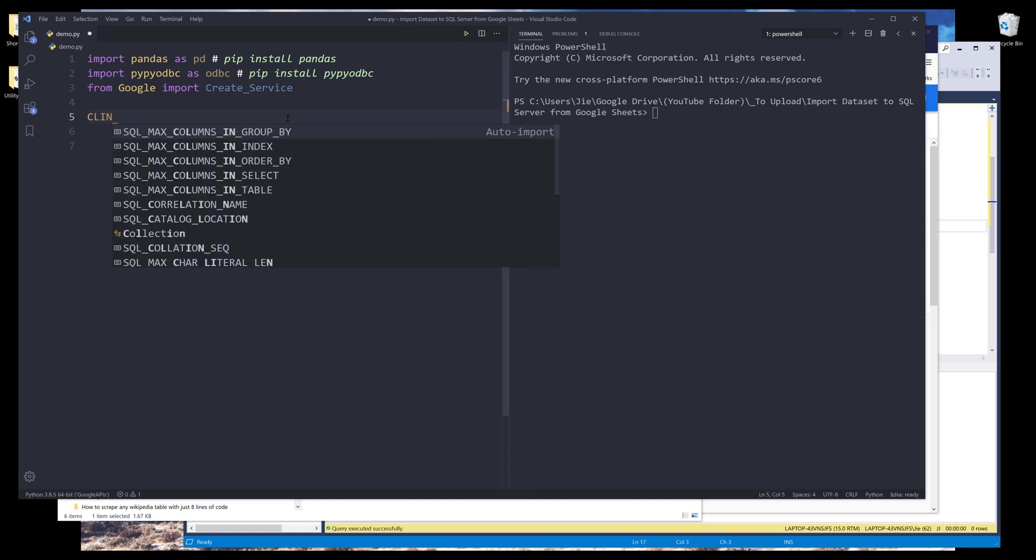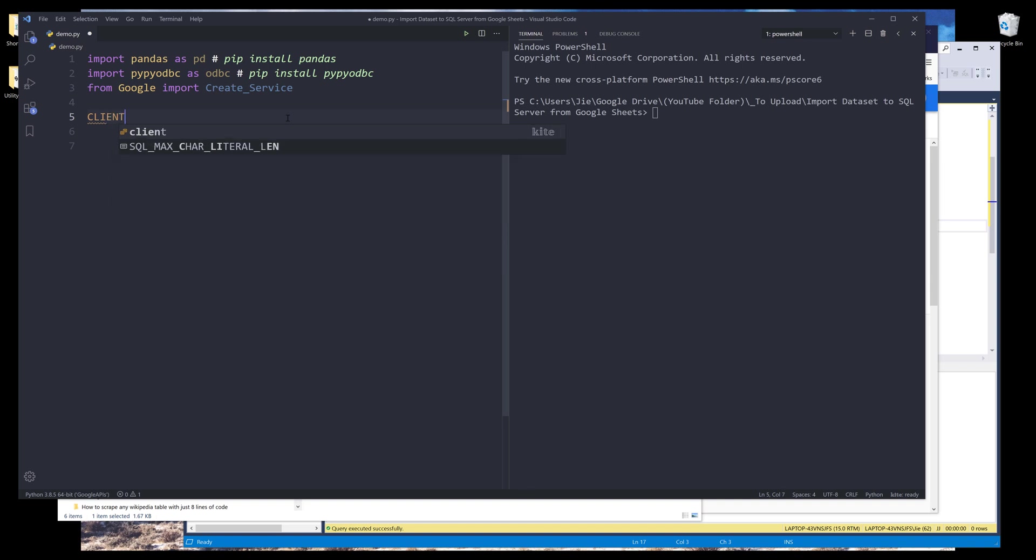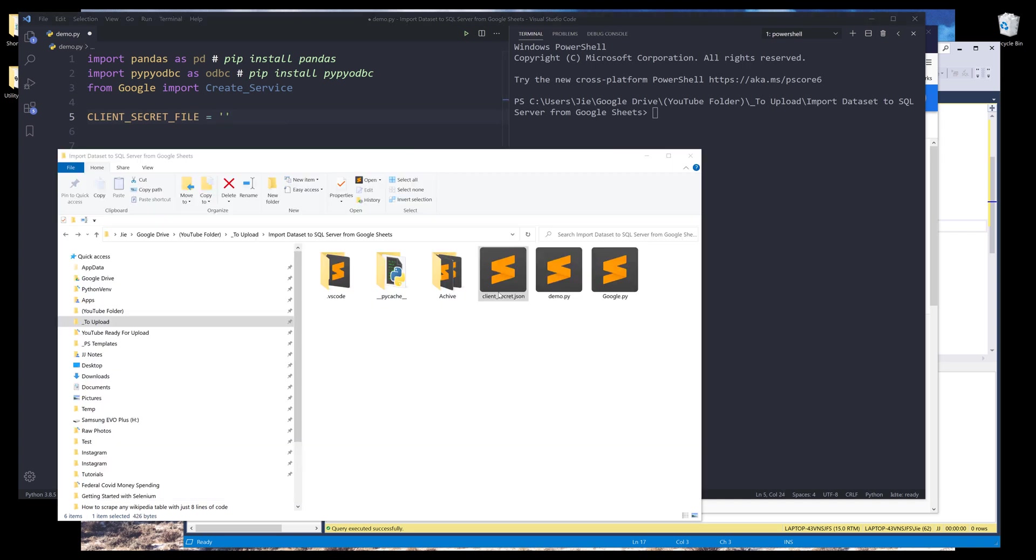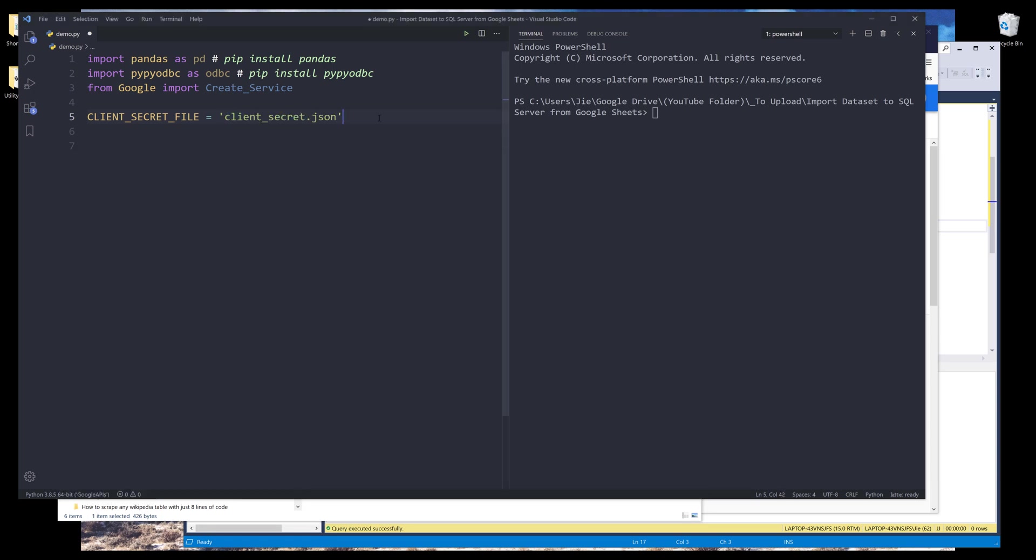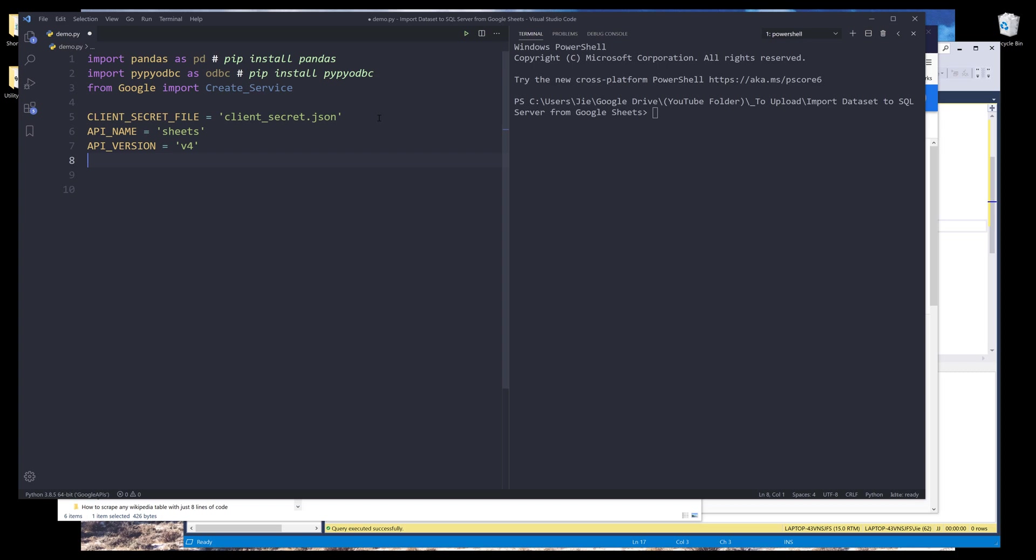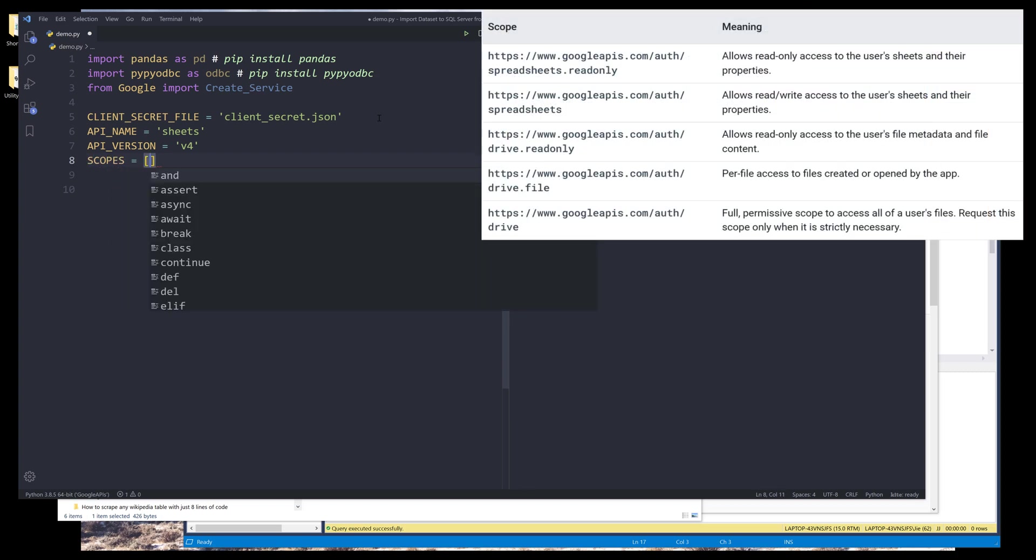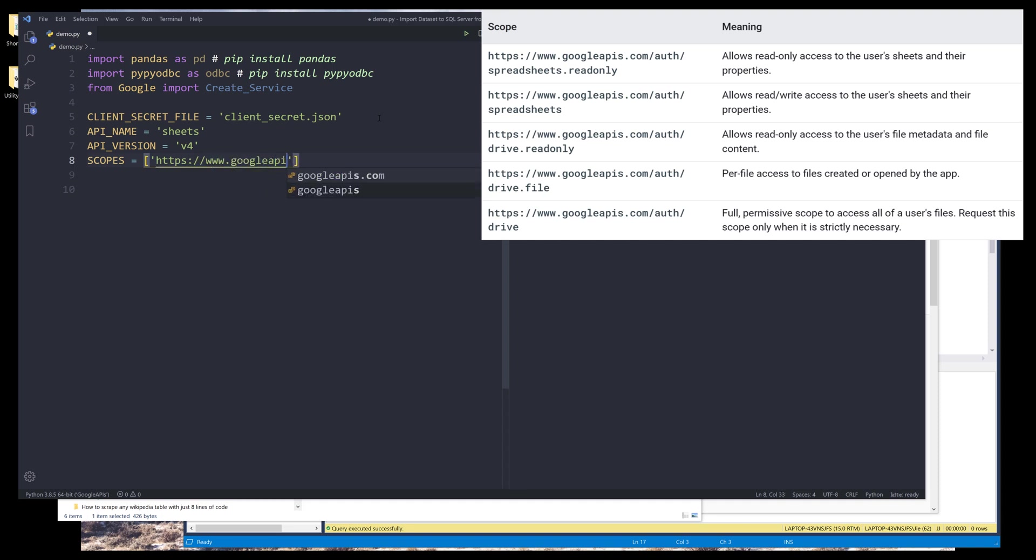So we need to provide a couple of things. The first thing we need to provide is a client_secret file. So let me go ahead and grab the file path. I can just use the name. And for the API name, it's going to be sheets. And for the scopes, it's going to be https://www.googleapis.com/auth/spreadsheets.